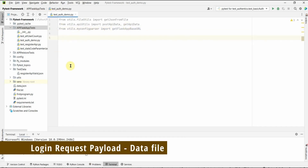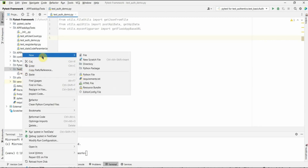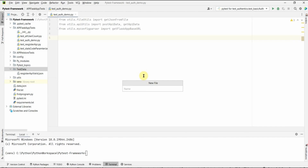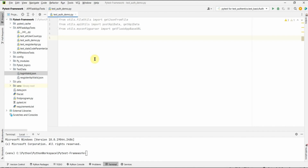Next we can create our test data — the login request body. The file will be named login_valid.json. This is a user already available in our system — user with ID 1. I prefer to not delete this user and always use it in our tests. Consider this as an application which has a super user that cannot be deleted, so this user will always be available by default in the system.